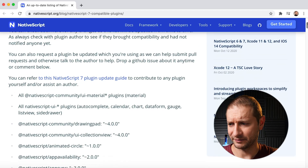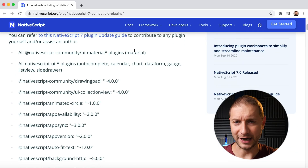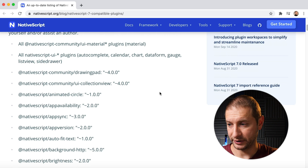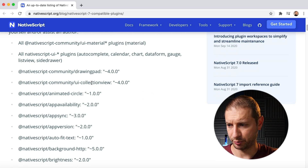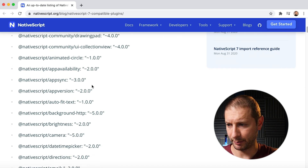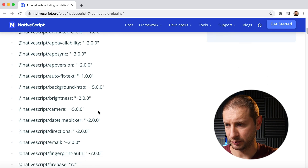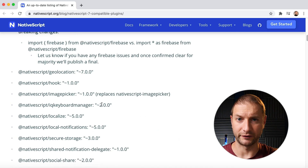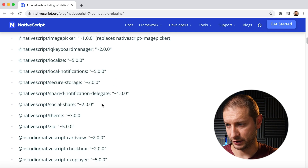This contains not only the list of plugins that are NativeScript 7 compatible from the official NativeScript repository, but also community plugins. If we take a look, you have all NativeScript UI material plugins, NativeScript community drawing pad, animated circle, app availability, background HTTP, camera, email — I'm just picking these randomly, showing you that there's quite a few here.